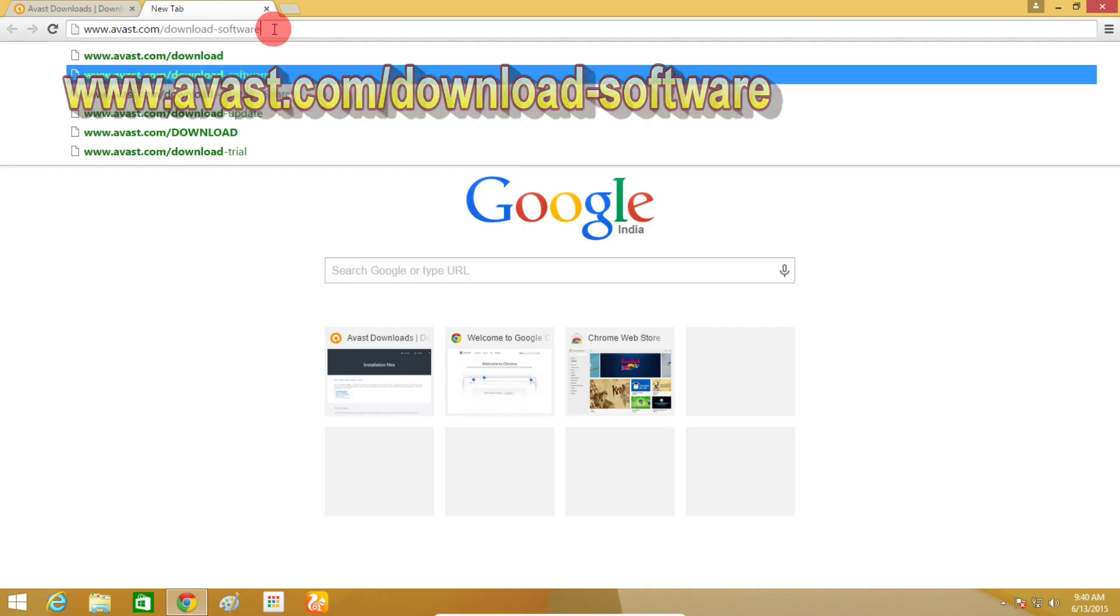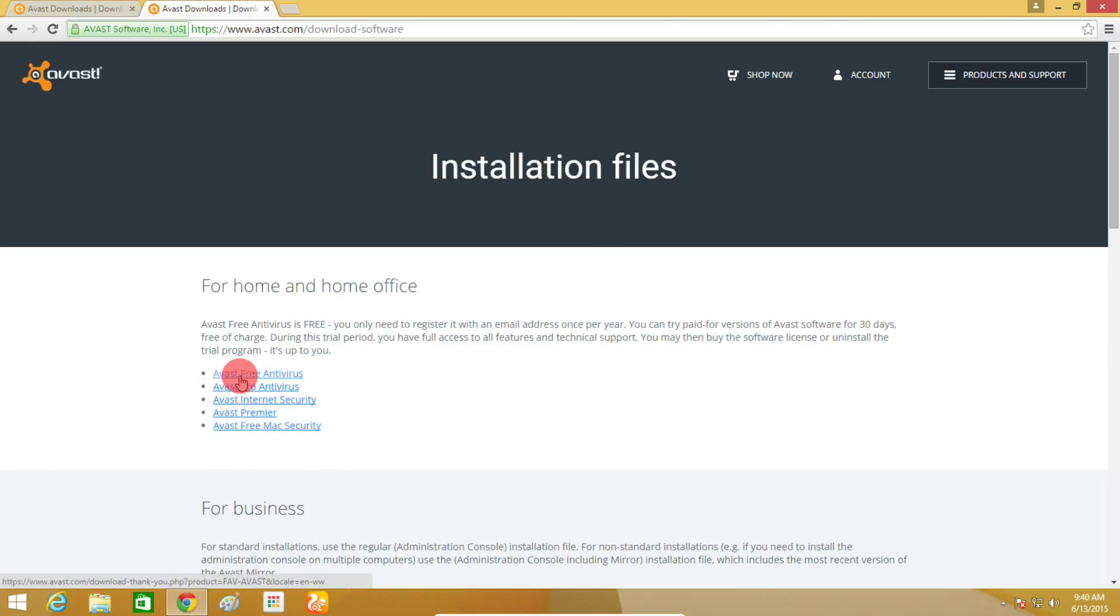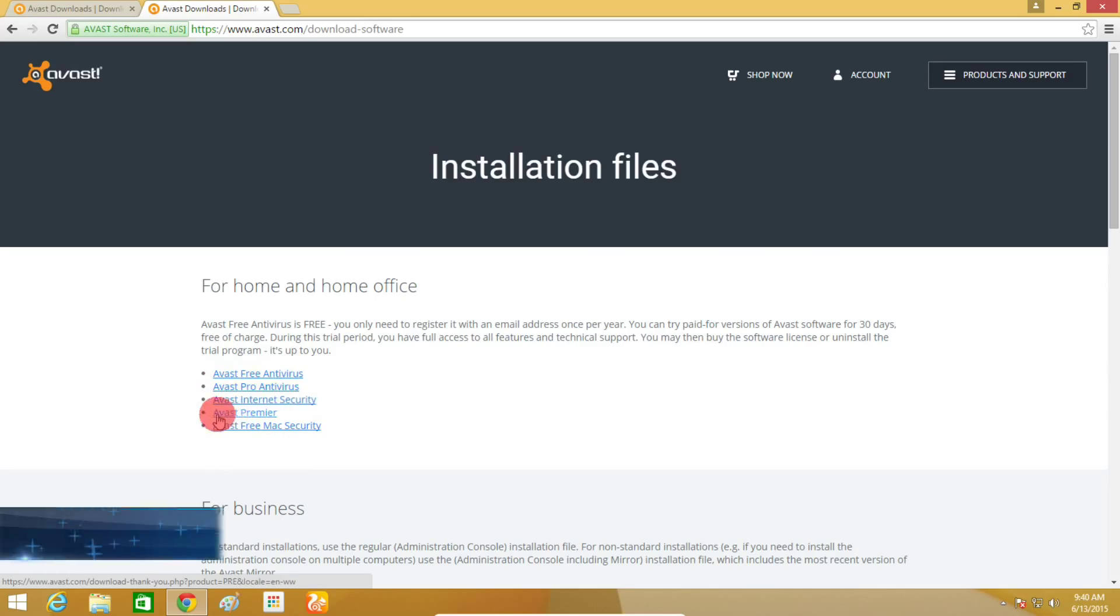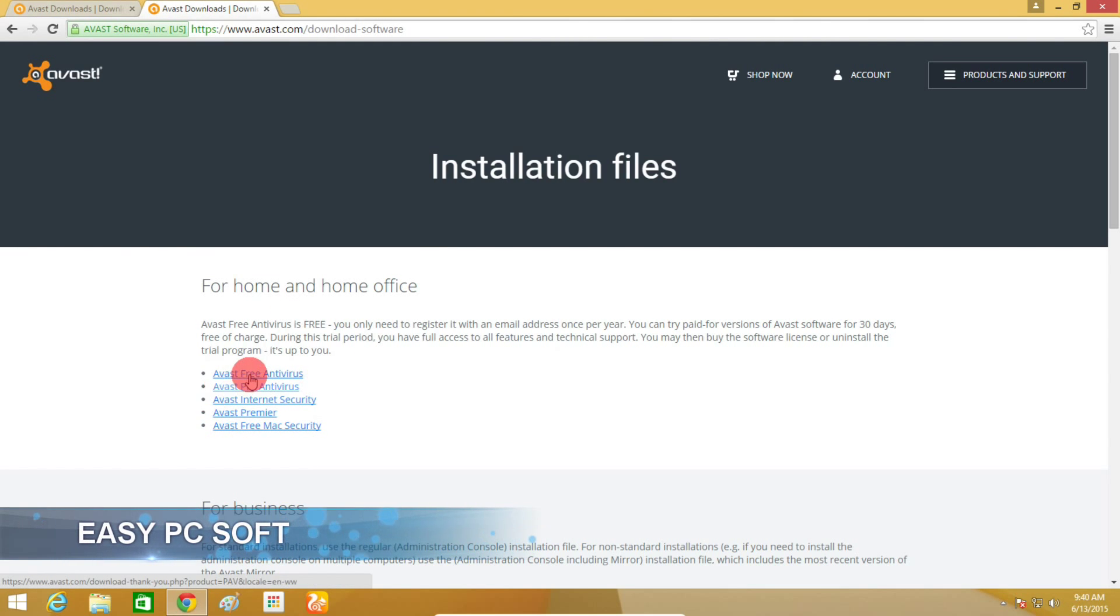Once the site opens, you have different versions of Antivirus: Avast Free Antivirus, Avast Pro Antivirus, Avast Internet Security, Avast Premier, and Avast Free Mac Security. Choose which one you want to download and click on it.